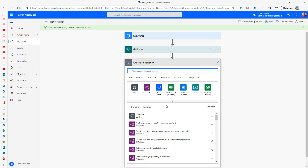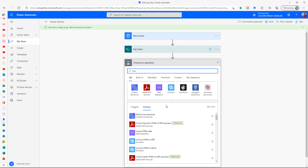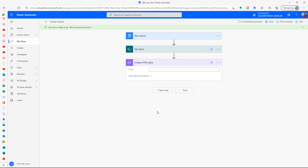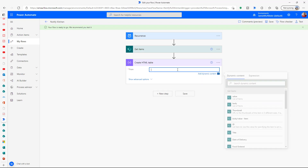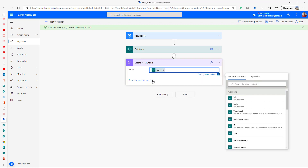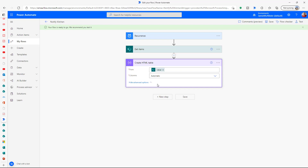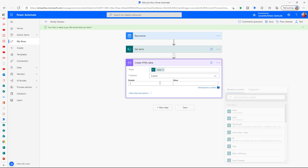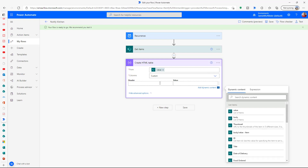Next, let's format the output from the SharePoint query so it looks nice when we email it. We're going to create an HTML table. The value is the list of items retrieved, but for columns we're not using automatic — we are going to choose what our table looks like and specify headers for each item we want to display.